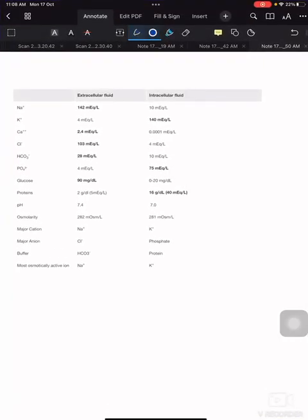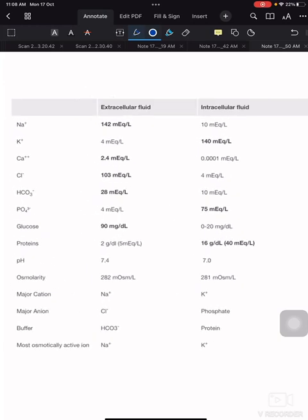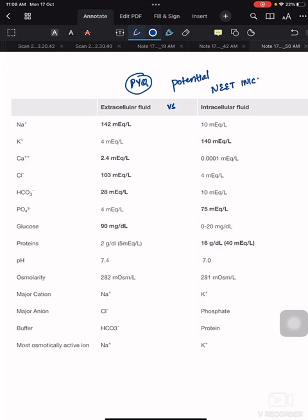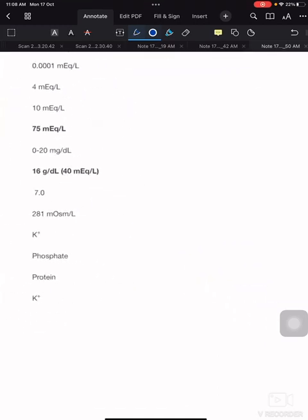In this video I'll explain the differences between extracellular fluid and intracellular fluid. There are many PYQs from this topic and it is the most potential exam question for both AIIMS and NEET. I'll highlight the PYQs as well as the mnemonics.